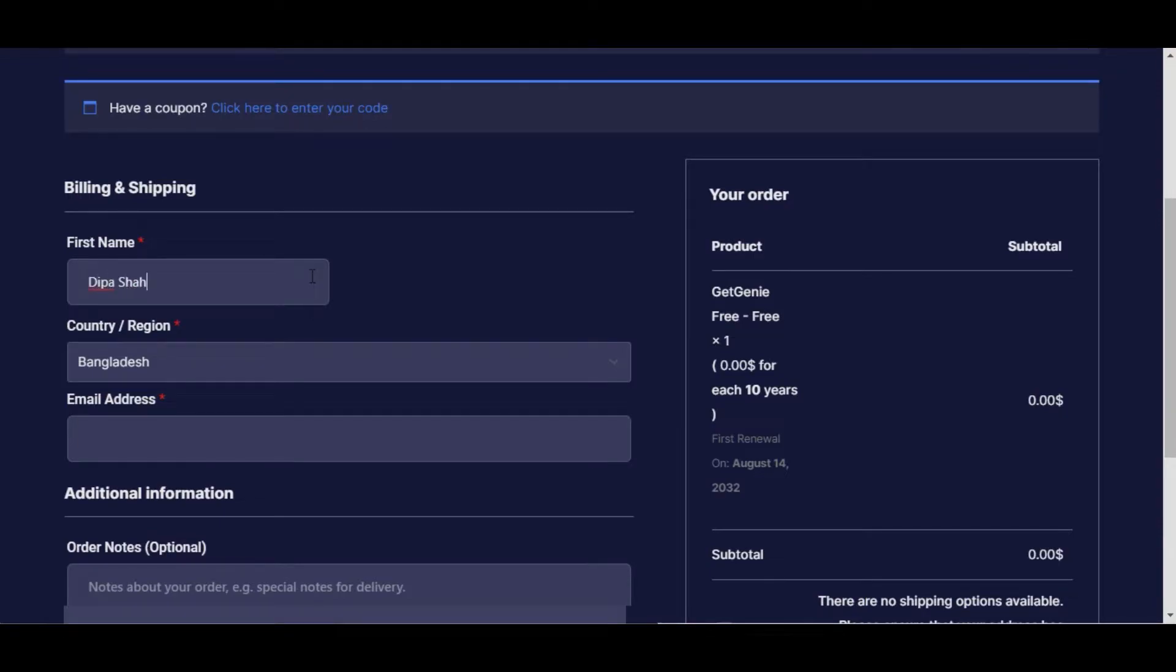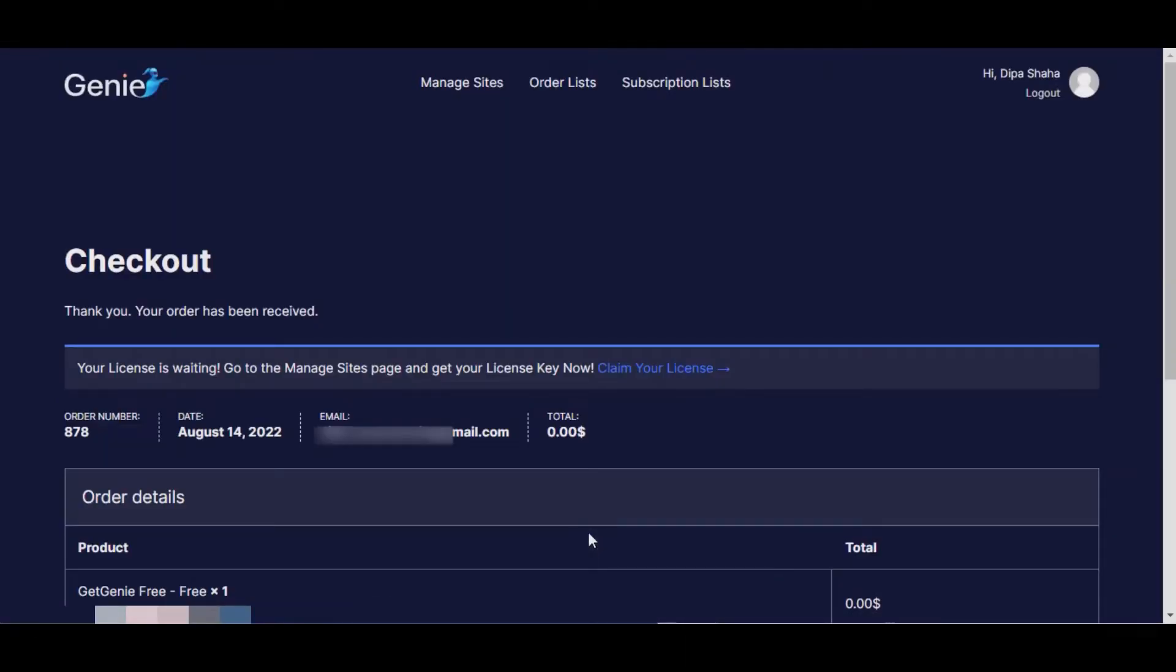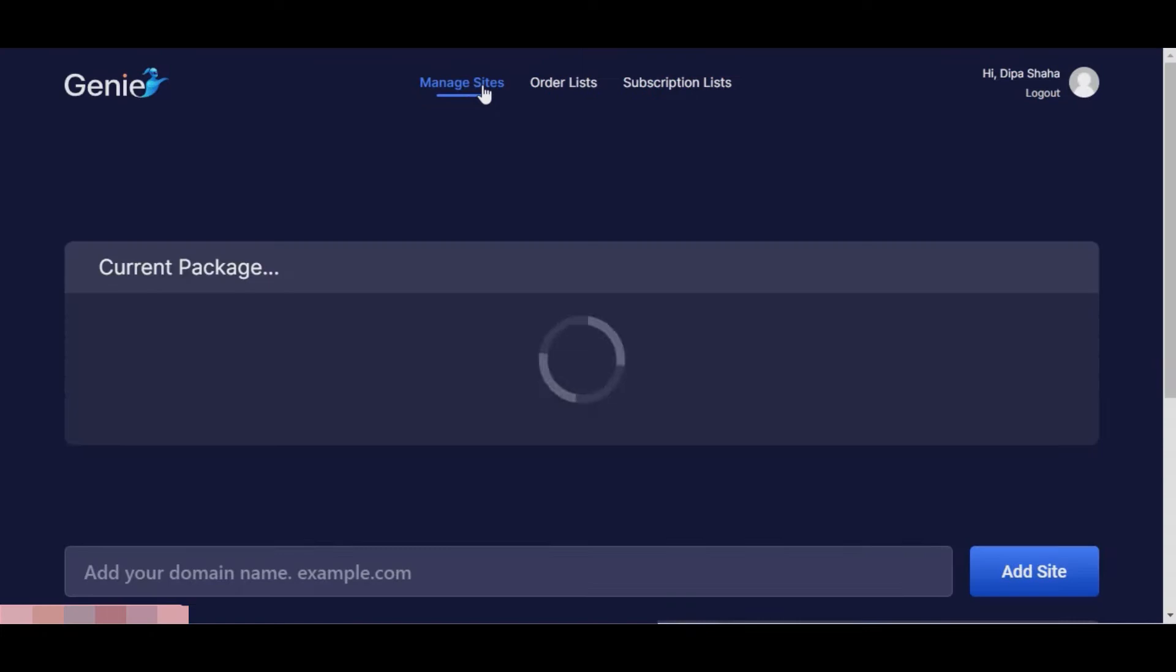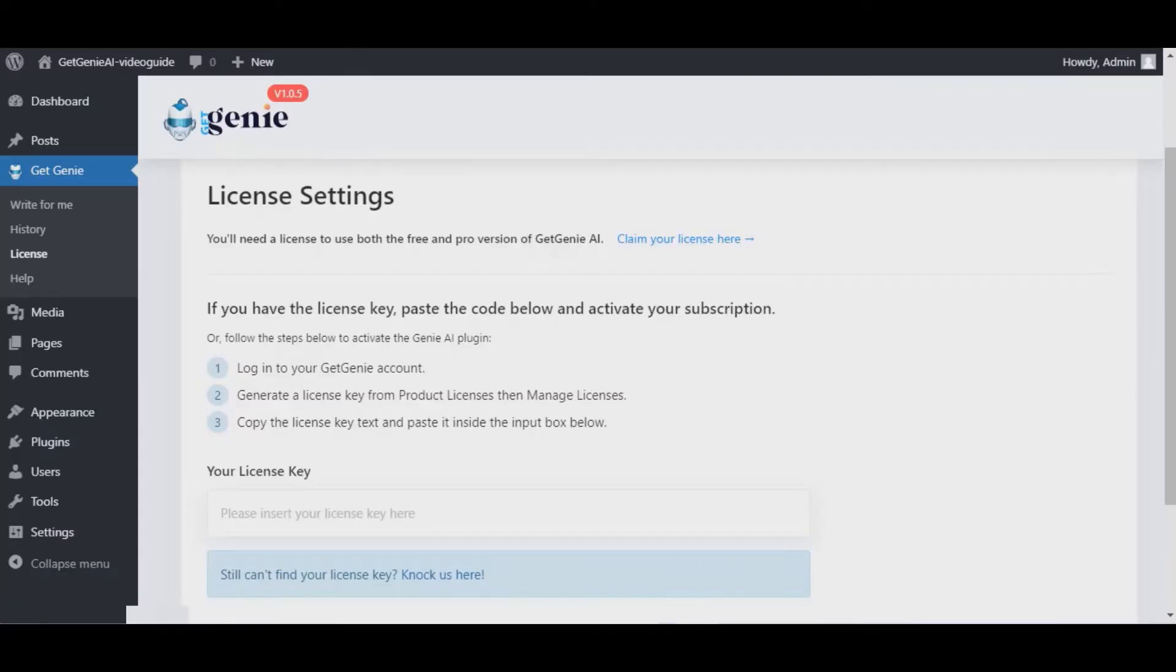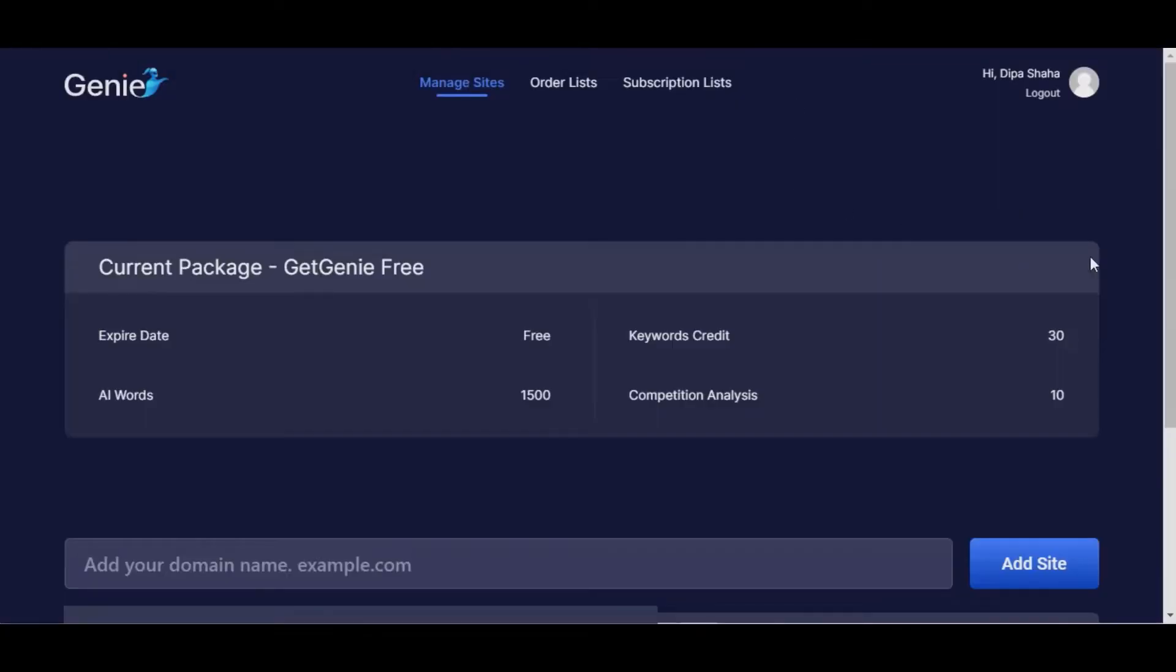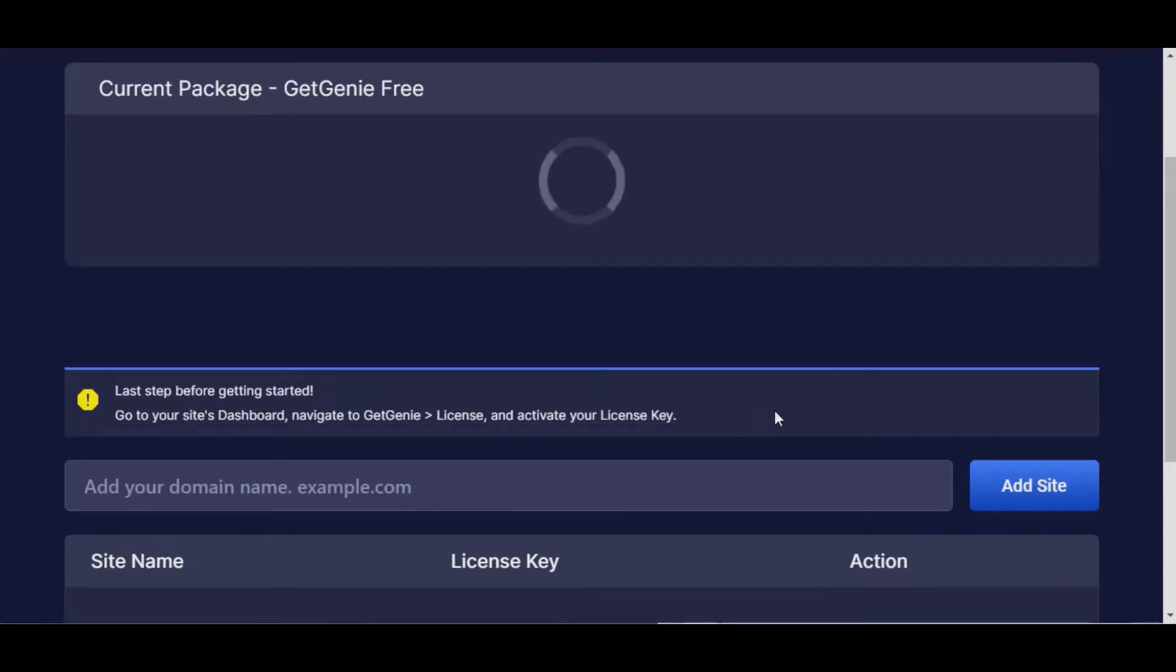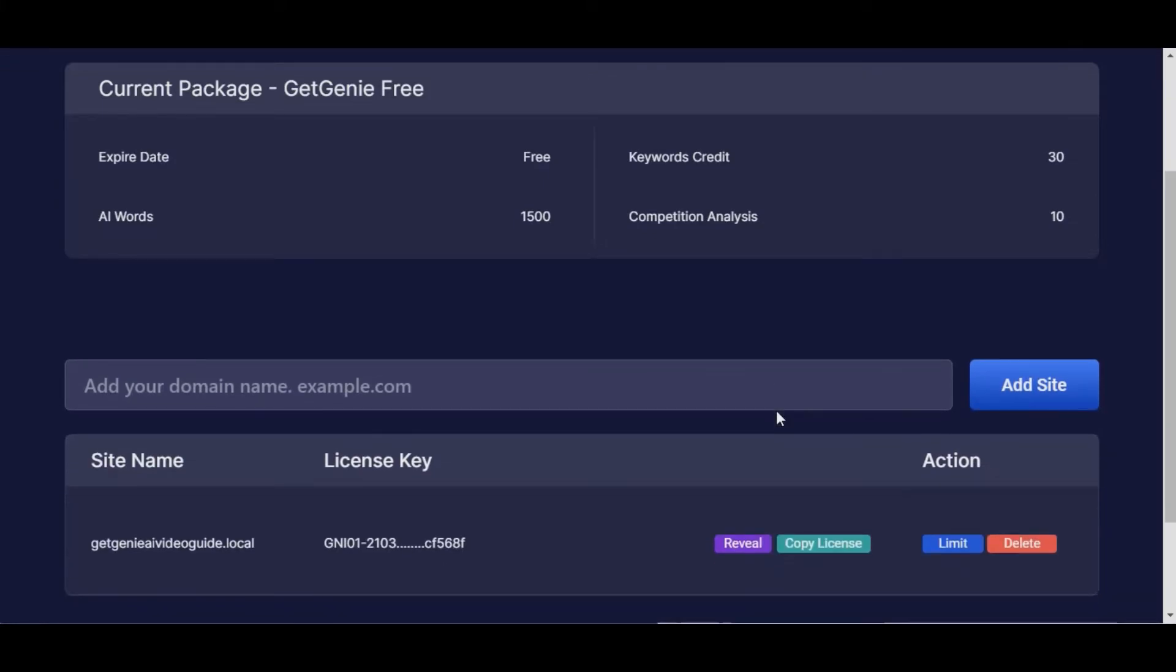Then go to Manage Sites at the top, copy and paste your respective website link, and click on Add Site. There you have it, your free 1500 word license is ready. Just copy the license key.